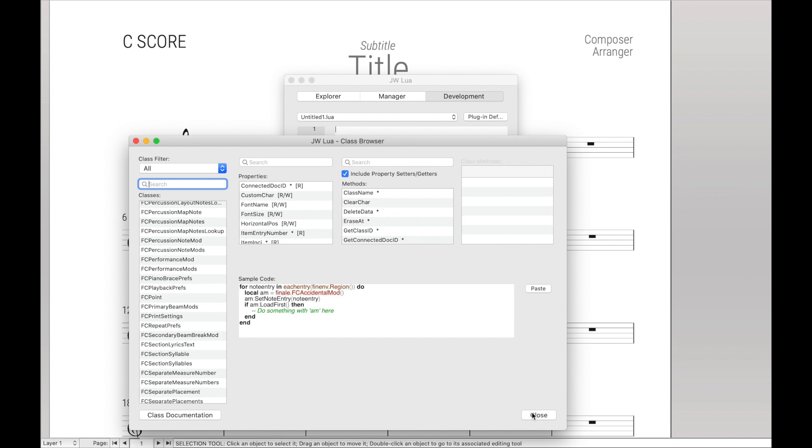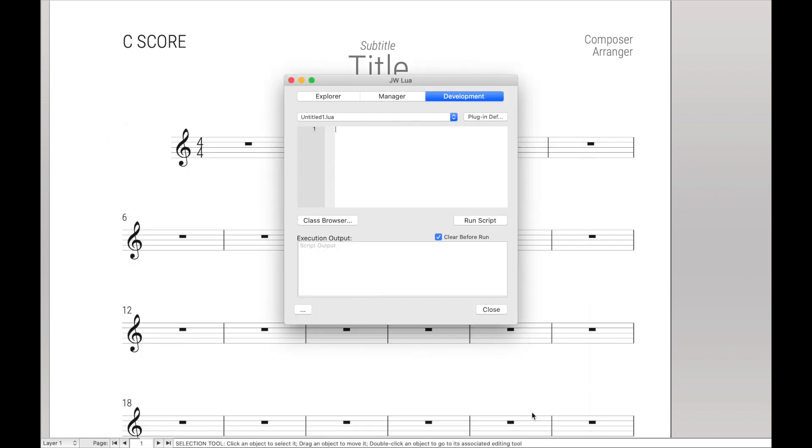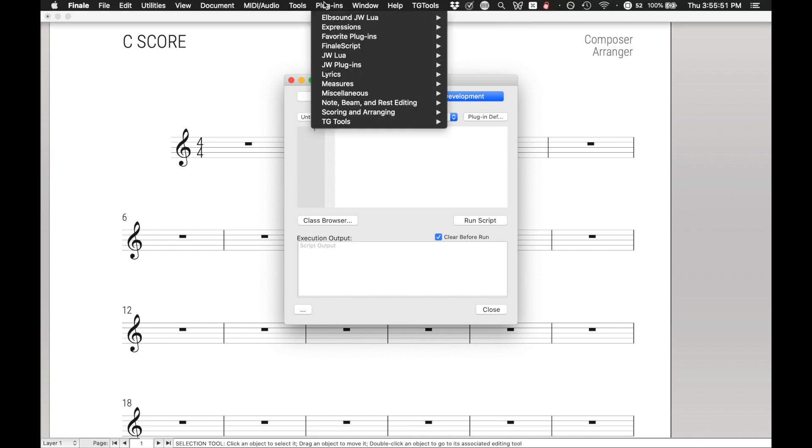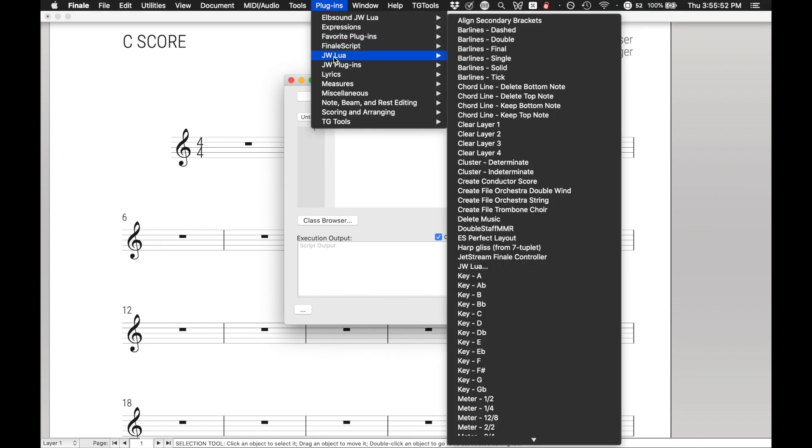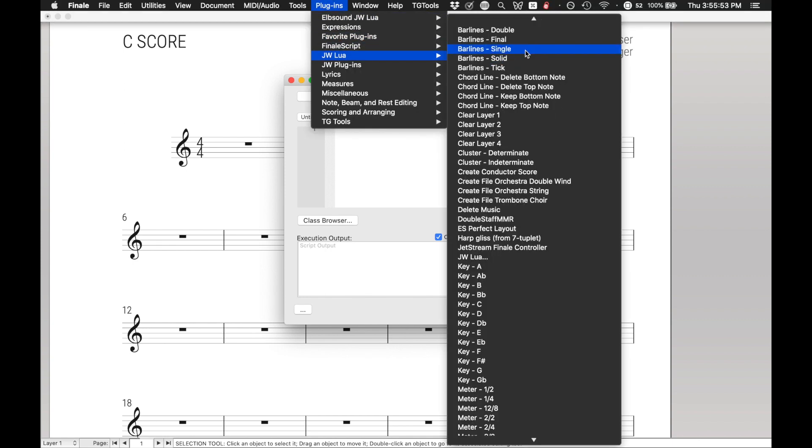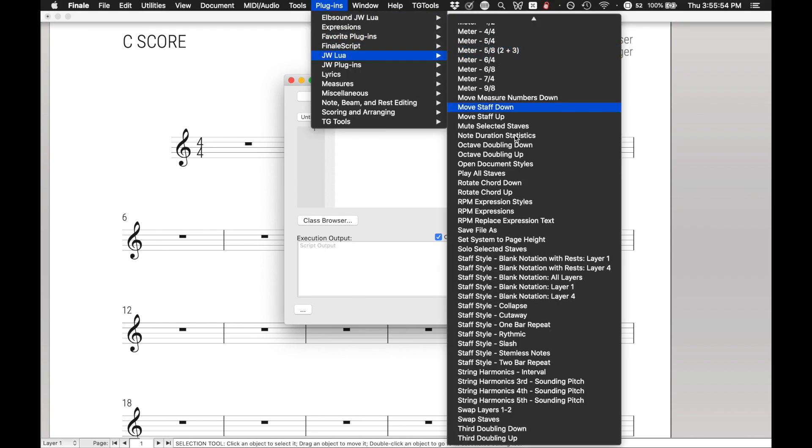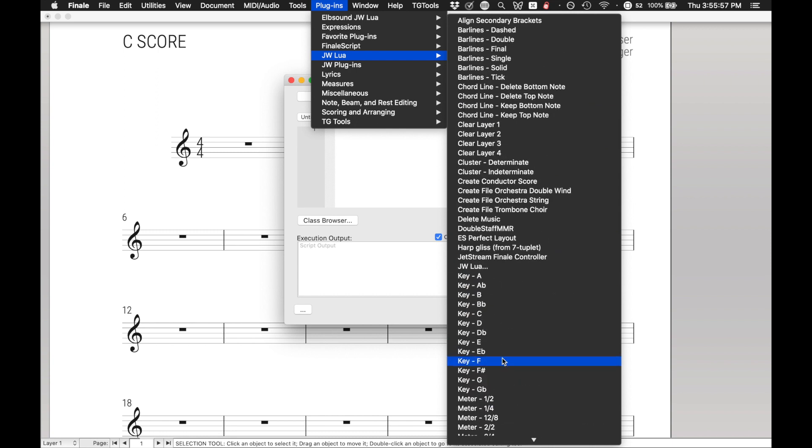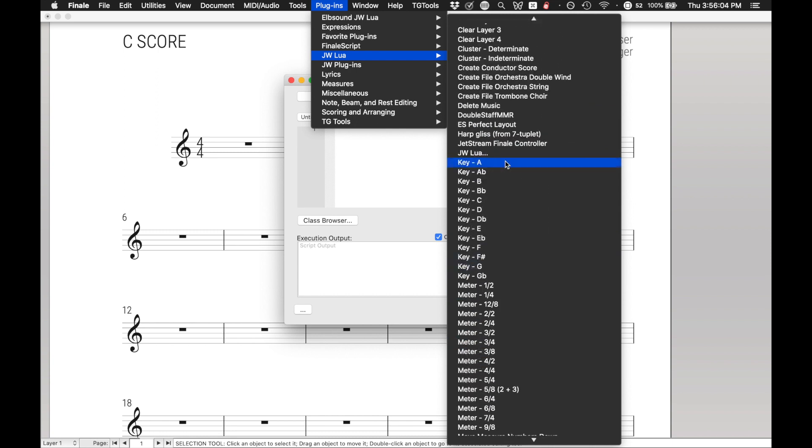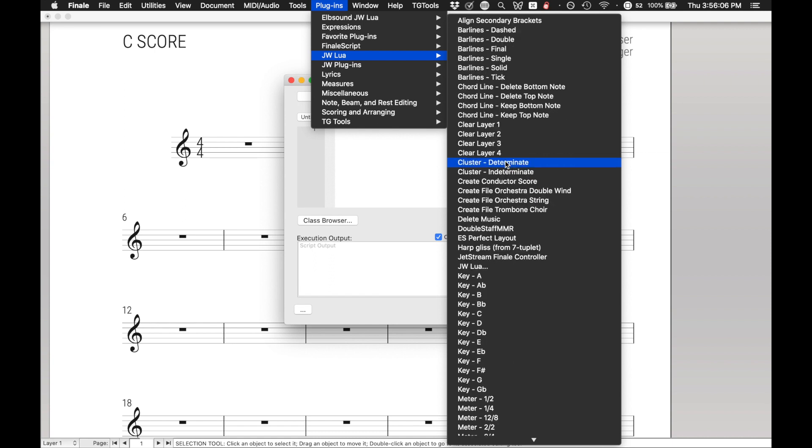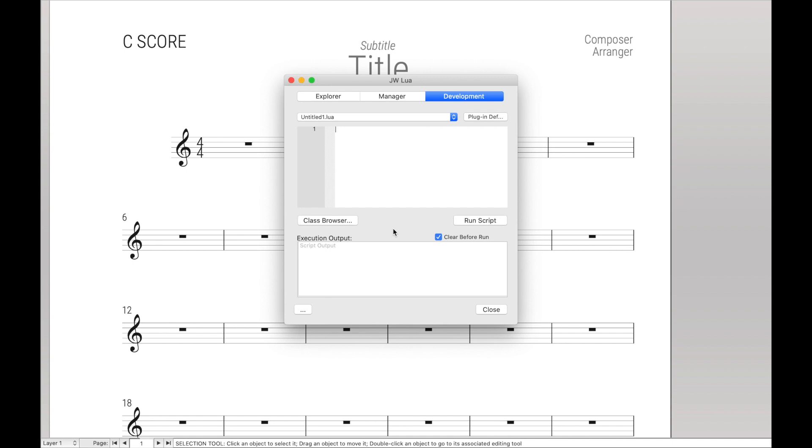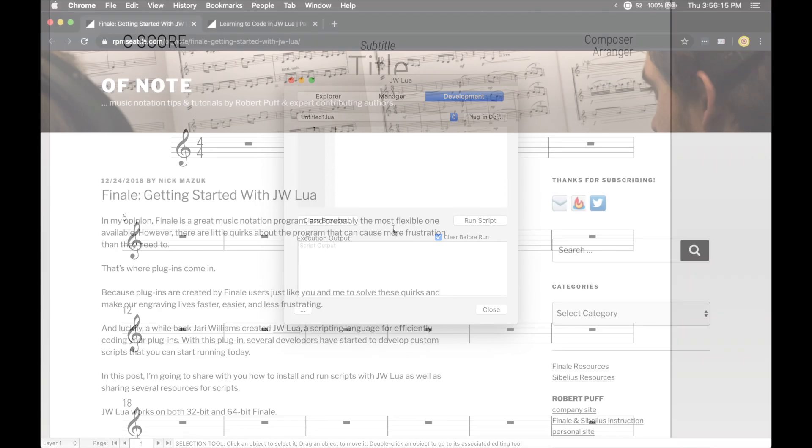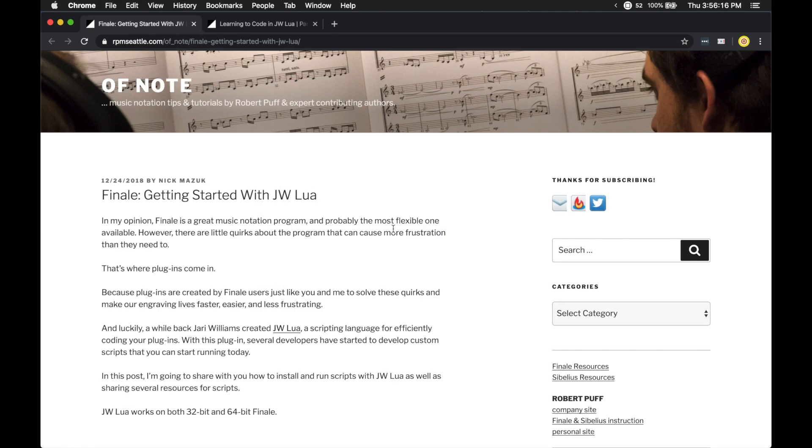And for those of you who don't code or don't want to code, there are a lot of plugins, many of which I've created. And you can see them in the menu bar, like all these plugins right here are JW Lua scripts. There are literally over a hundred JW Lua scripts here to make the most mundane tasks instantaneous.